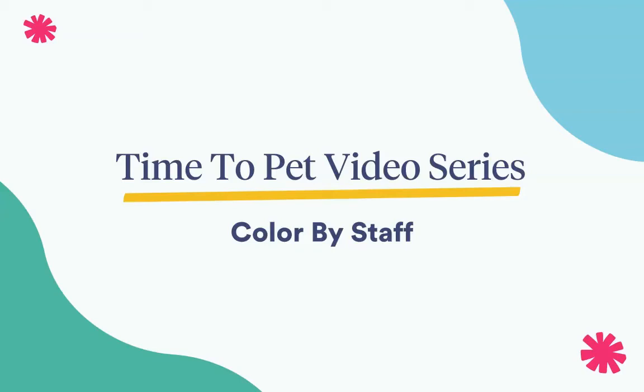Hi there, this is Courtney from Time2Pet, and in this video we'll be reviewing how to change a staff member's event color.